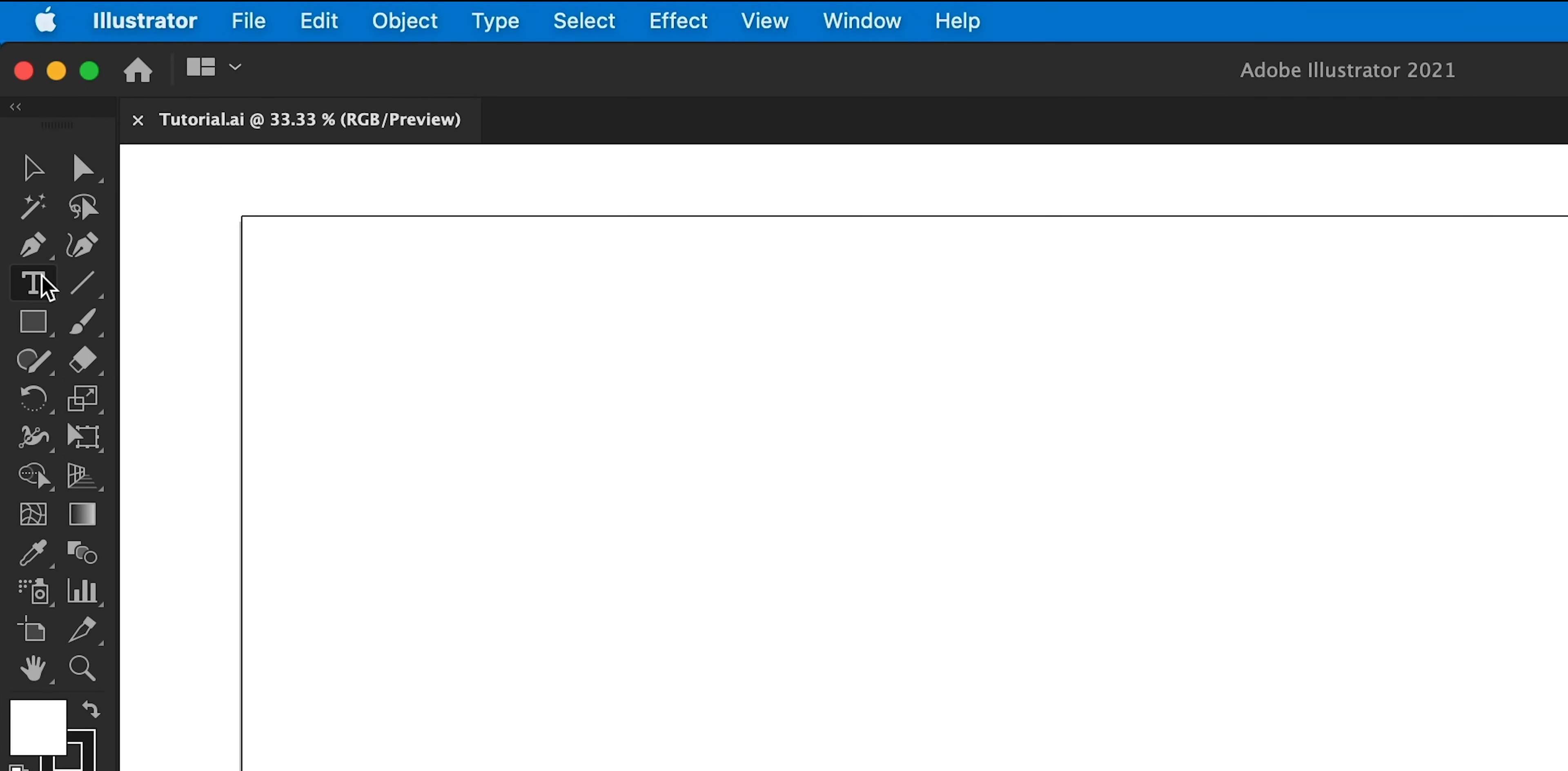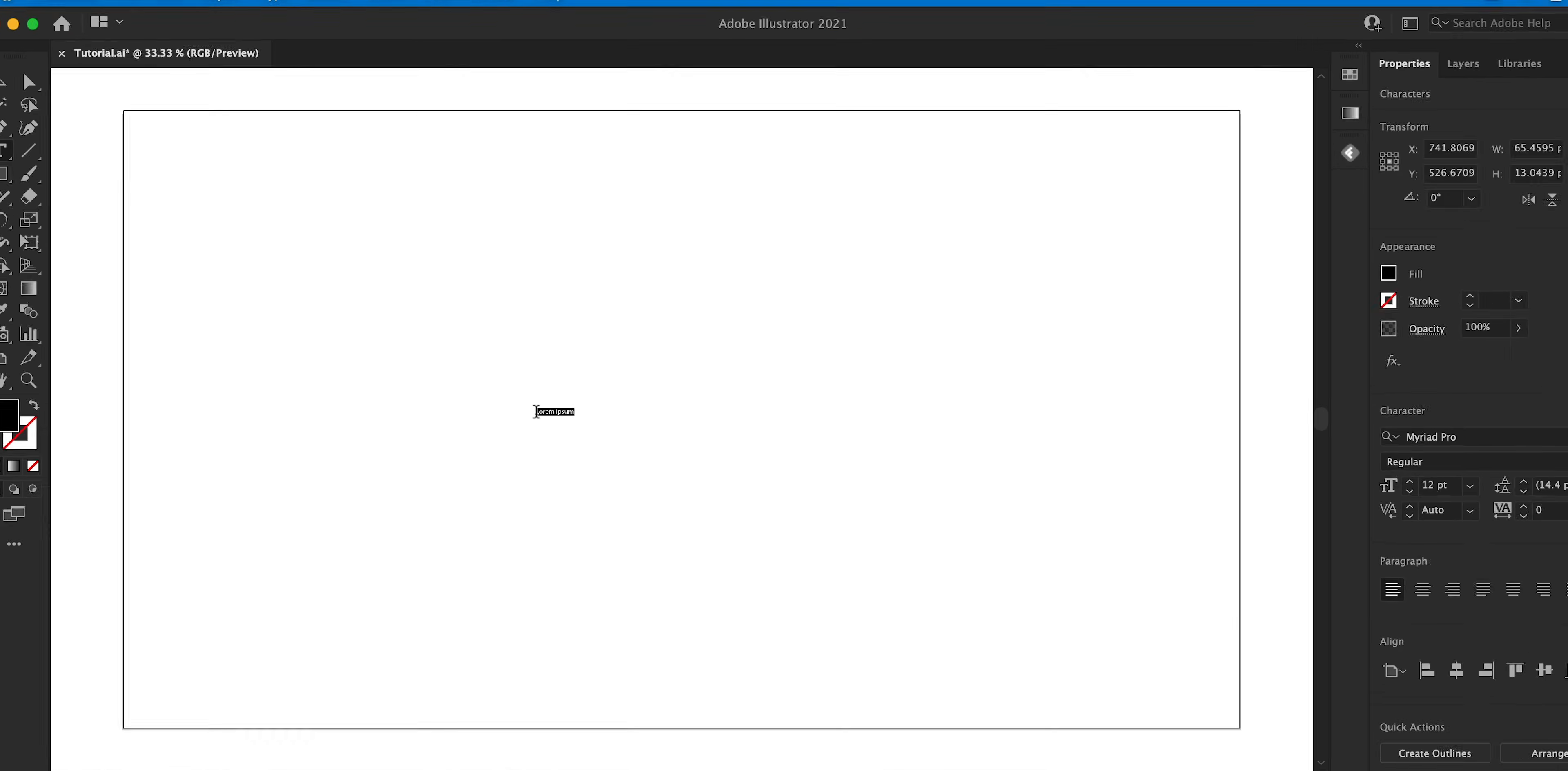First of all, I'm going to grab the type tool, click anywhere and type some text. I'm going to go with hello world. Classic.